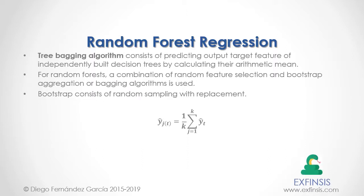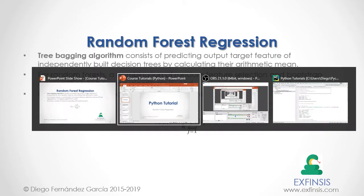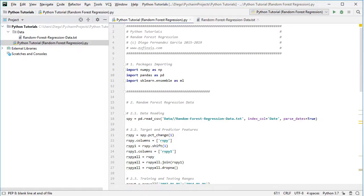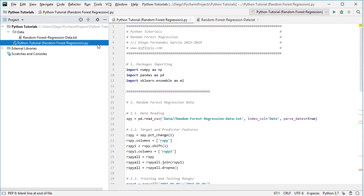Let's go into Python PyCharm IDE so that we can study Random Forest Regression in greater detail. Here we are within Python PyCharm IDE, working within the Python Tutorial Random Forests Regression code file.